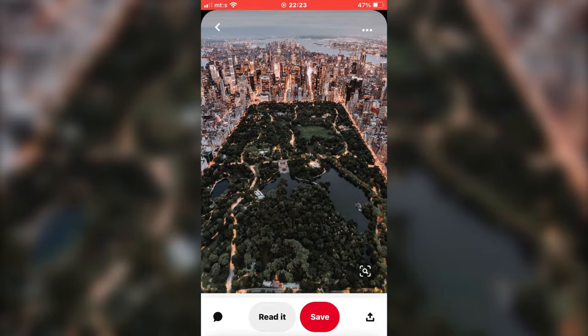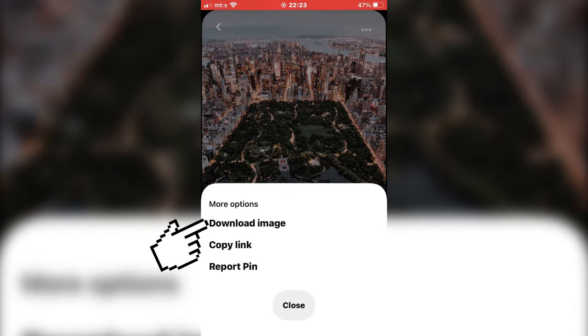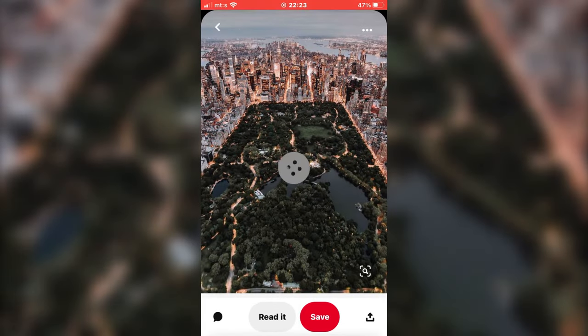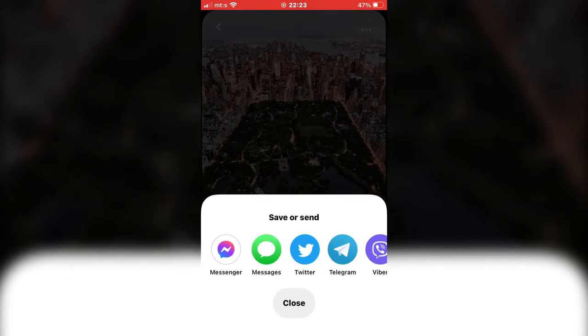The way we do that is to click on the three dots at the top right of the screen, and click on download image. And now it will say that the photo is downloaded.